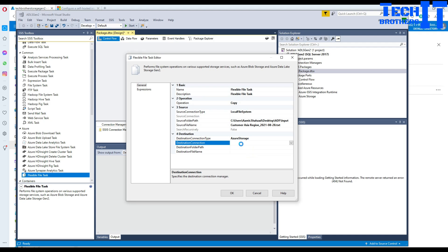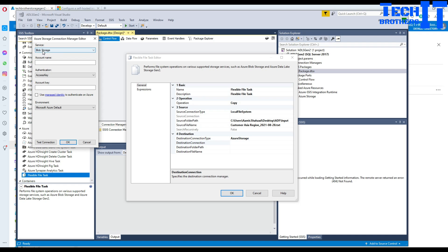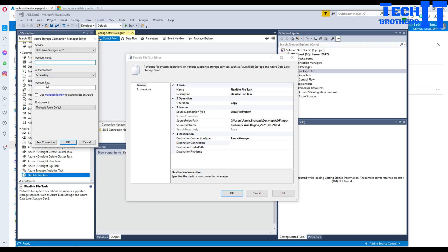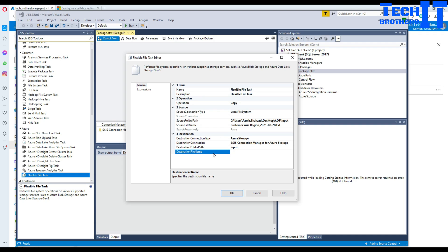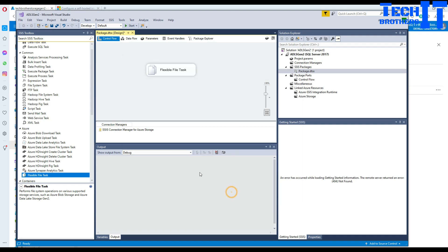For the destination, select Azure Storage. Go to the destination connection and create a new connection — it asks for the same account name and access key as before, so you can reuse the same connection manager. For the destination folder, enter 'input' — the container we created. Then provide the destination file path and hit OK.